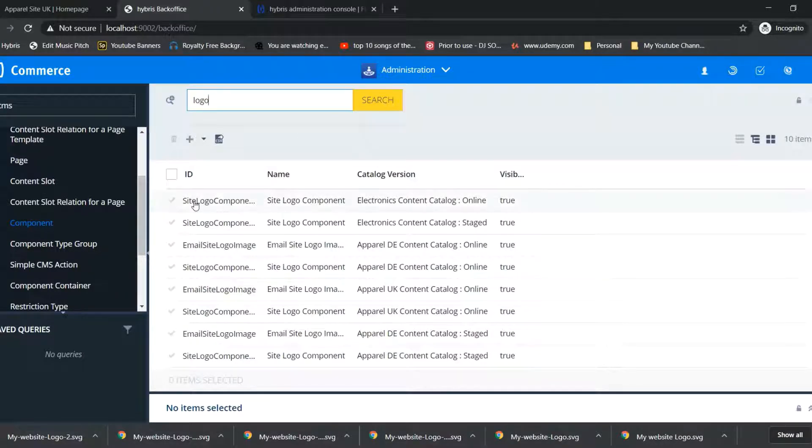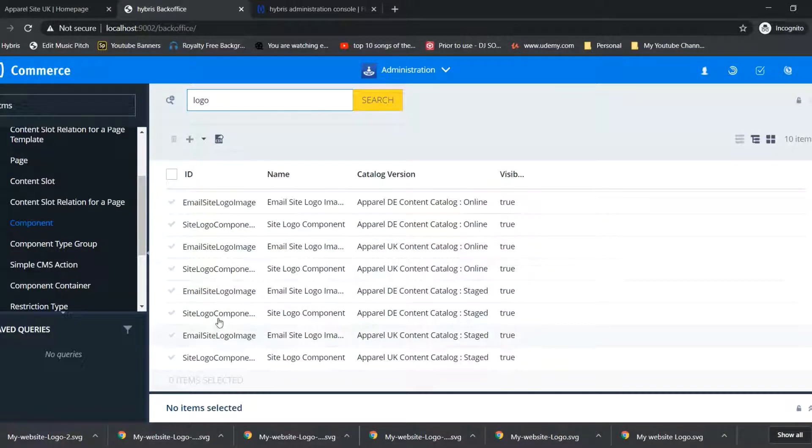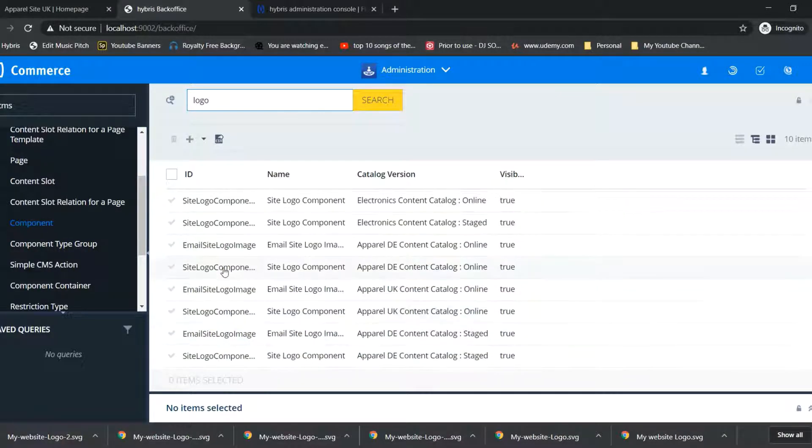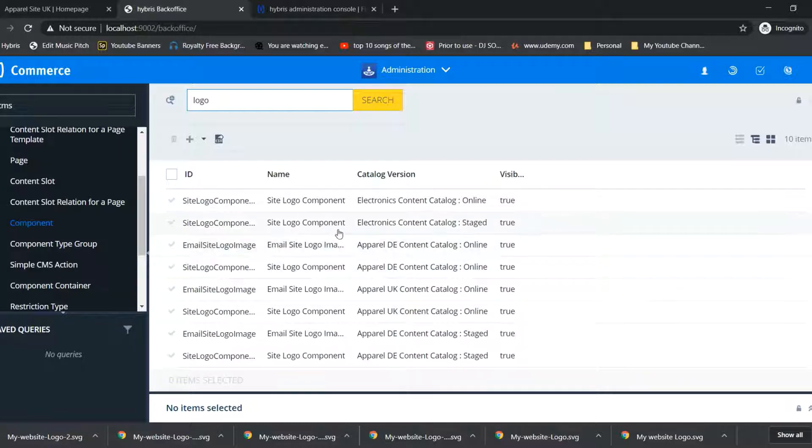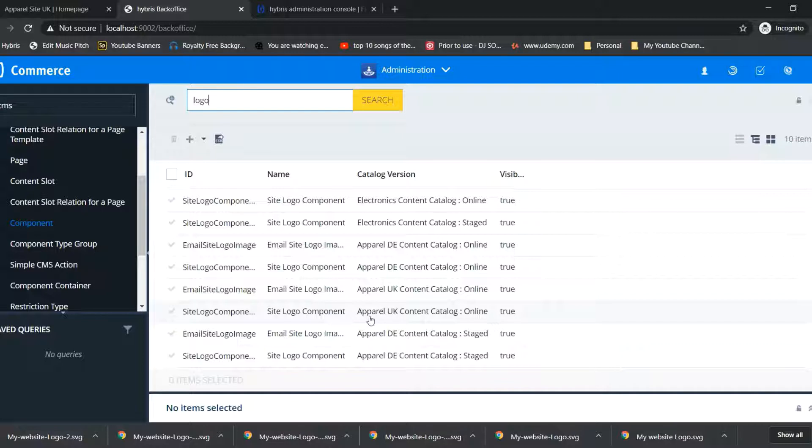Here we have to check for site logo component and catalog version apparel UK content catalog staged.